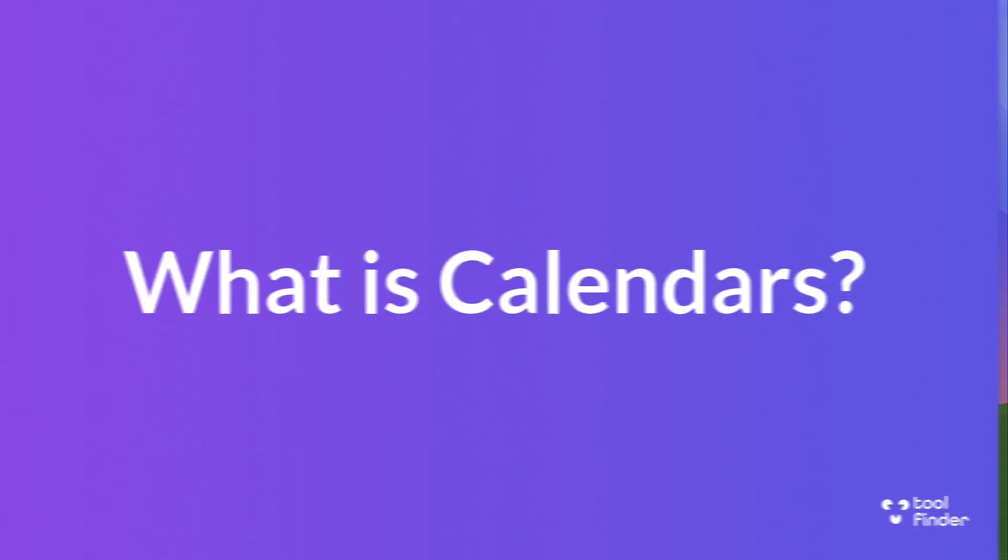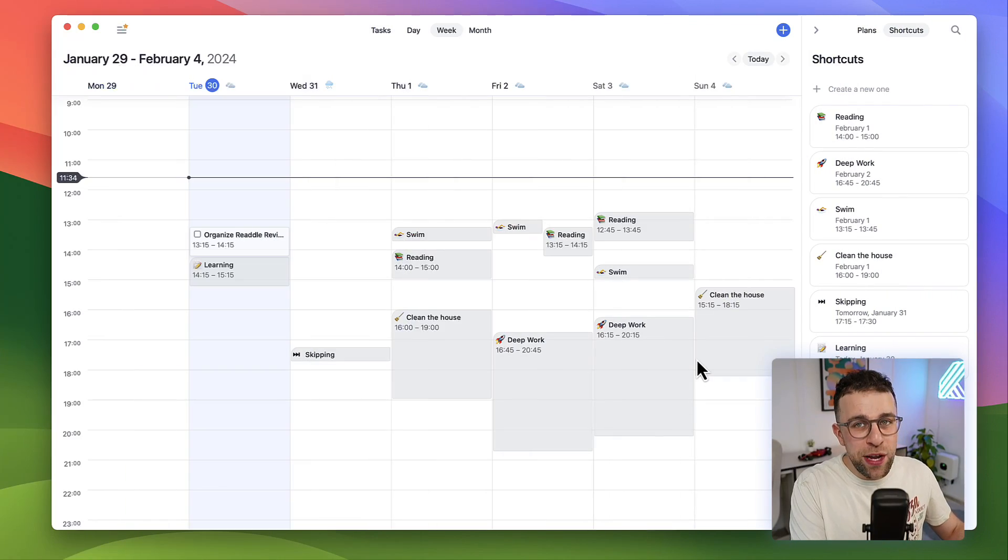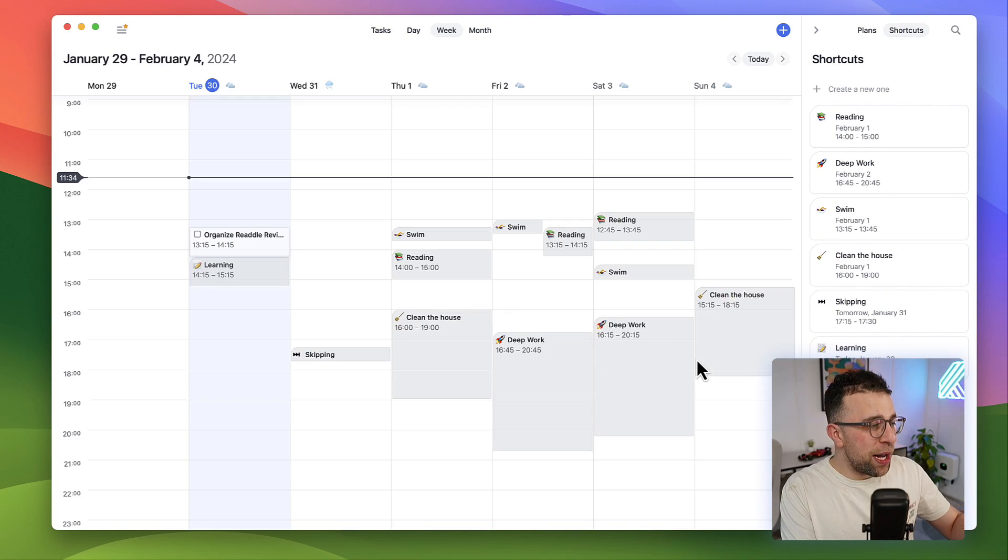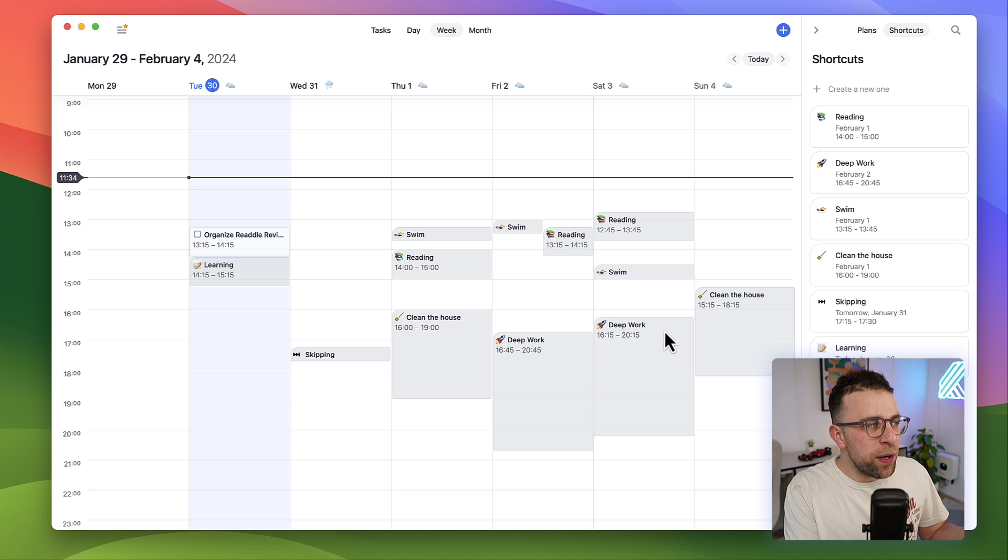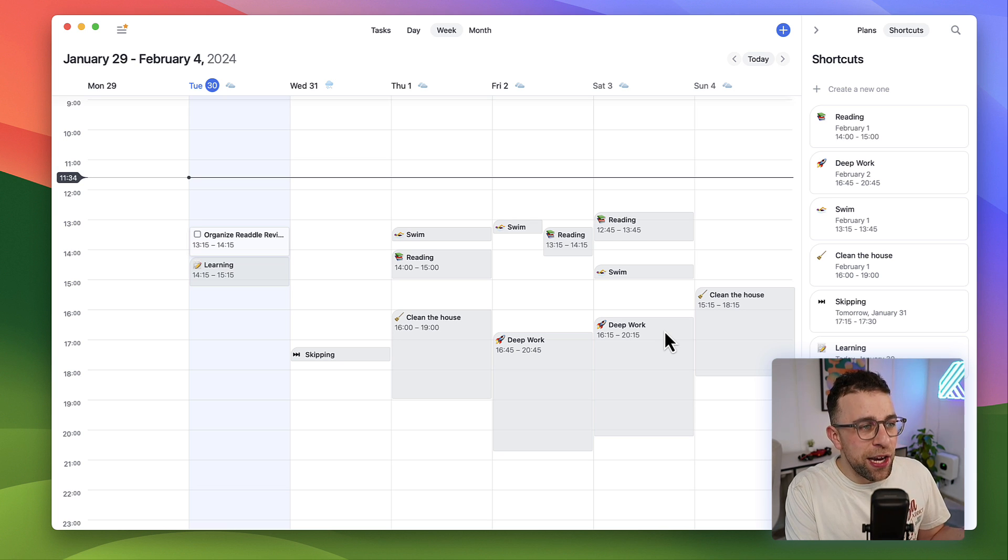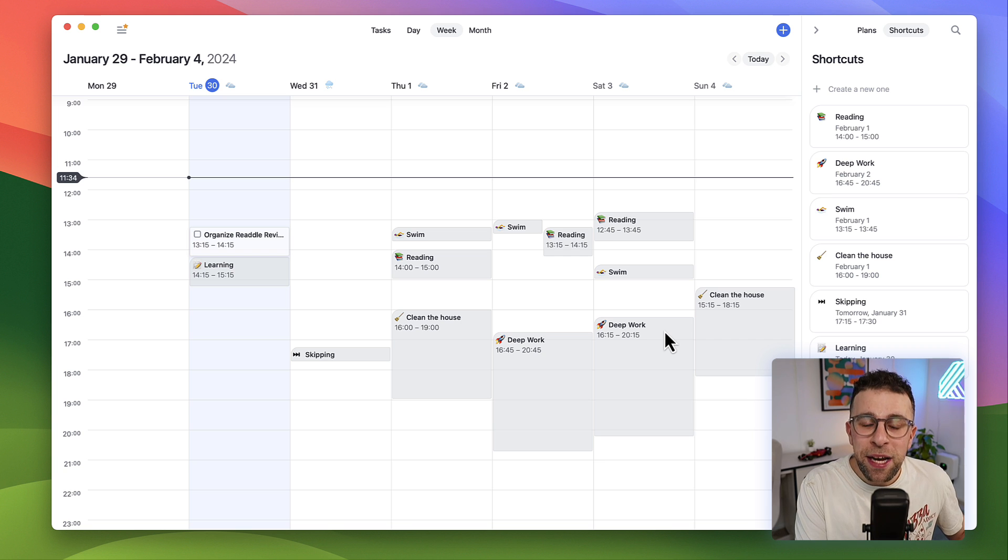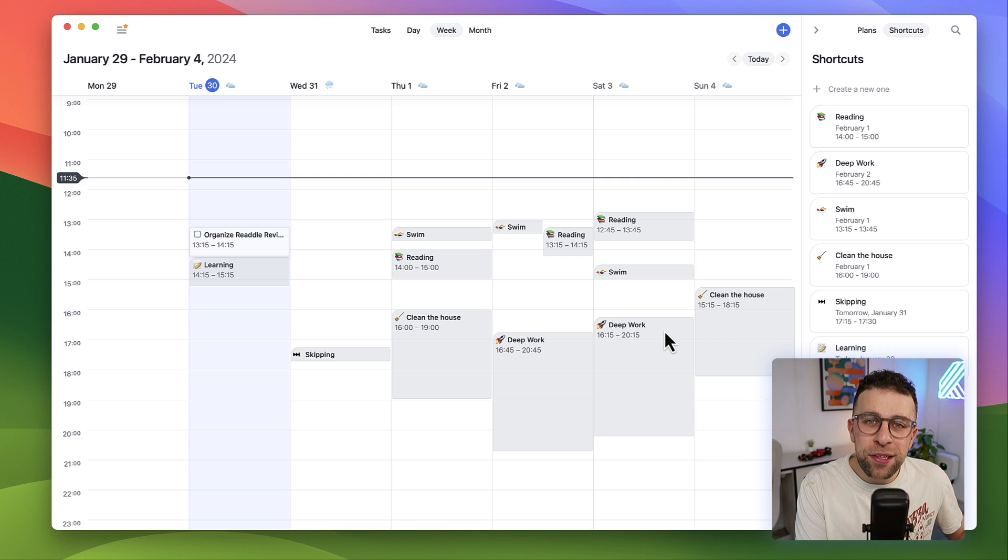What is Calendars by Readdle? Very simply, as you can see, it's a calendar application. The experience is very basic but it allows you to get started managing your events and even your tasks and shortcuts, which are basically like habits and routines inside of the pro experience.